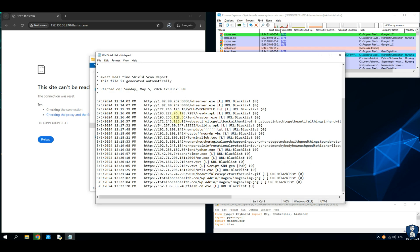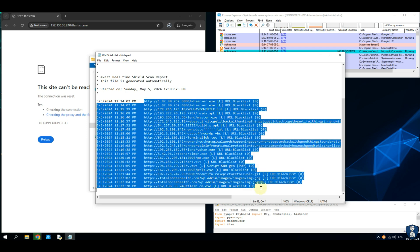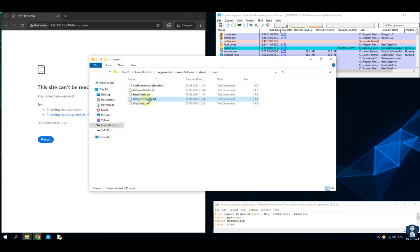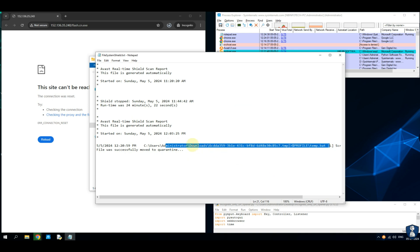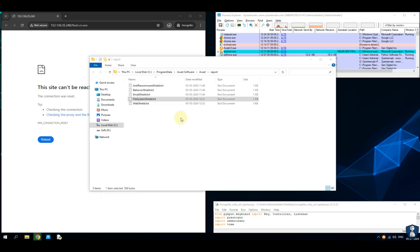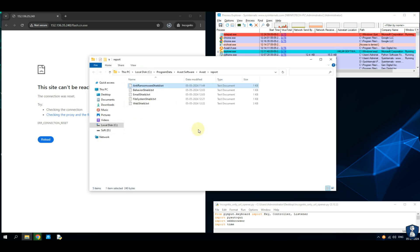Let's find out what the report file says, because some malware files were downloaded during the test. The Web Shield report file has 22 entries — you can pause the video and check — but the first two entries are duplicates. That means the notification was showing the right info. Avast Free Antivirus Web Shield has blocked 21 URLs. The File Shield of Avast Free Antivirus has removed one downloaded malicious file automatically. All other shields have no entries related to this test, which is expected.